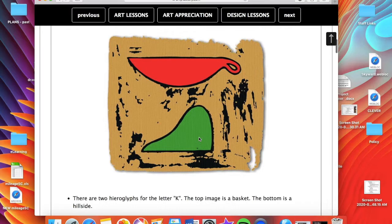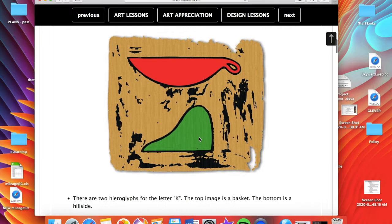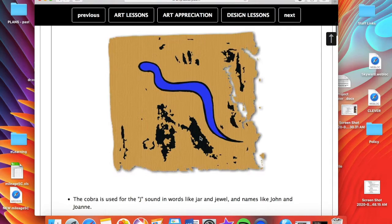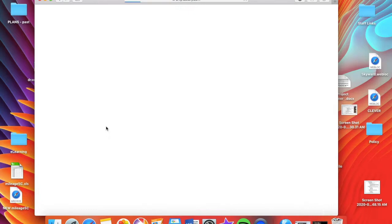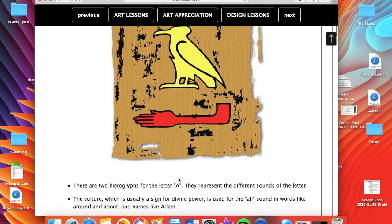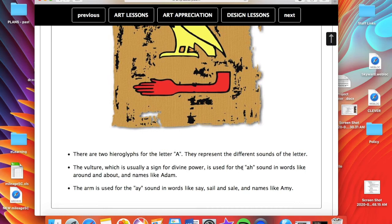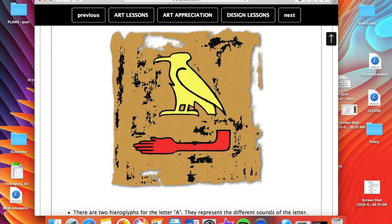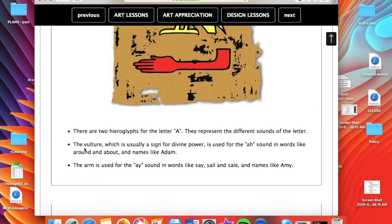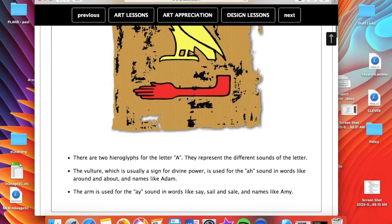For the letter A in Katie, there are two hieroglyphs representing different sounds of A. The vulture is used for the A sound in words like 'around,' 'about,' and 'atom.' The arm is used for the long A sound in words like 'say,' 'sail,' and names like Amy. My name is Katie — not Katty — so I will need the arm symbol. Then T: the bread loaf symbol, used for the T sound. There's only one choice for T, which makes it easy.